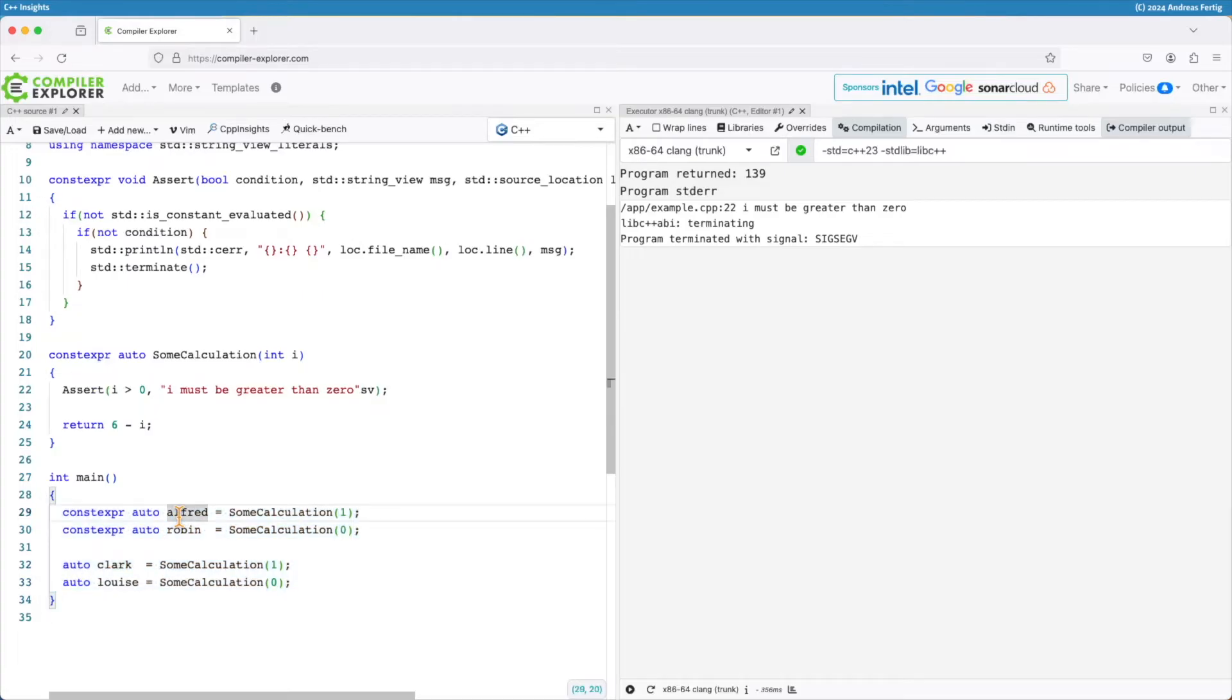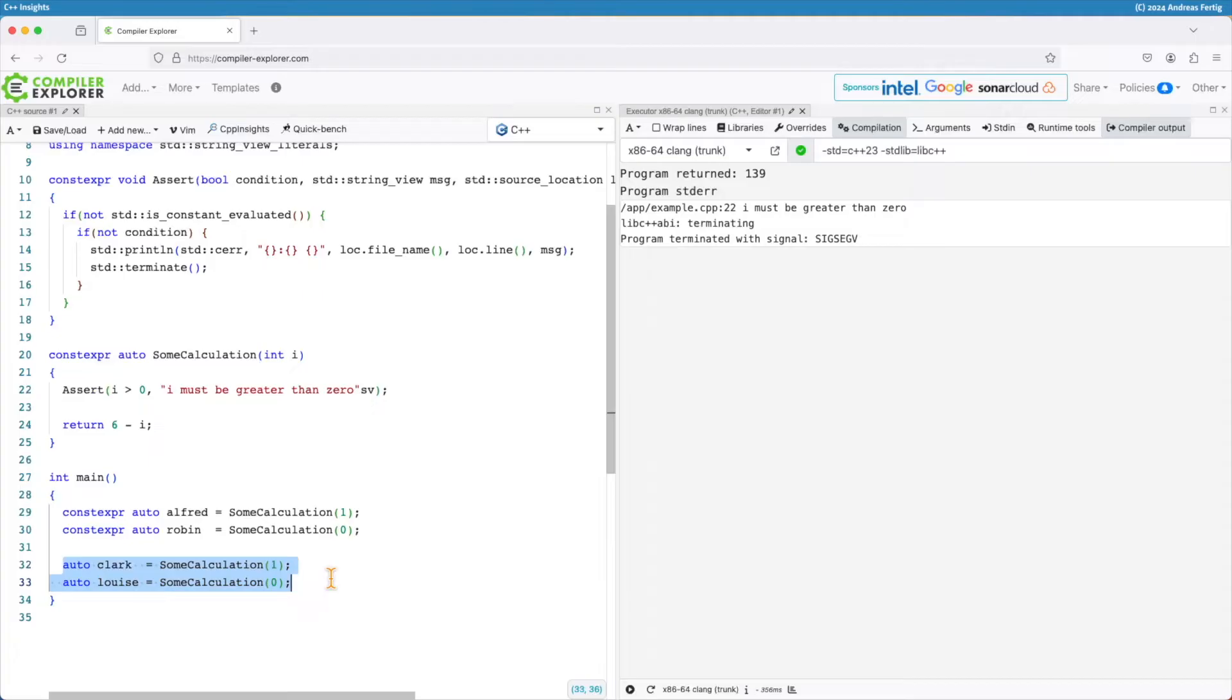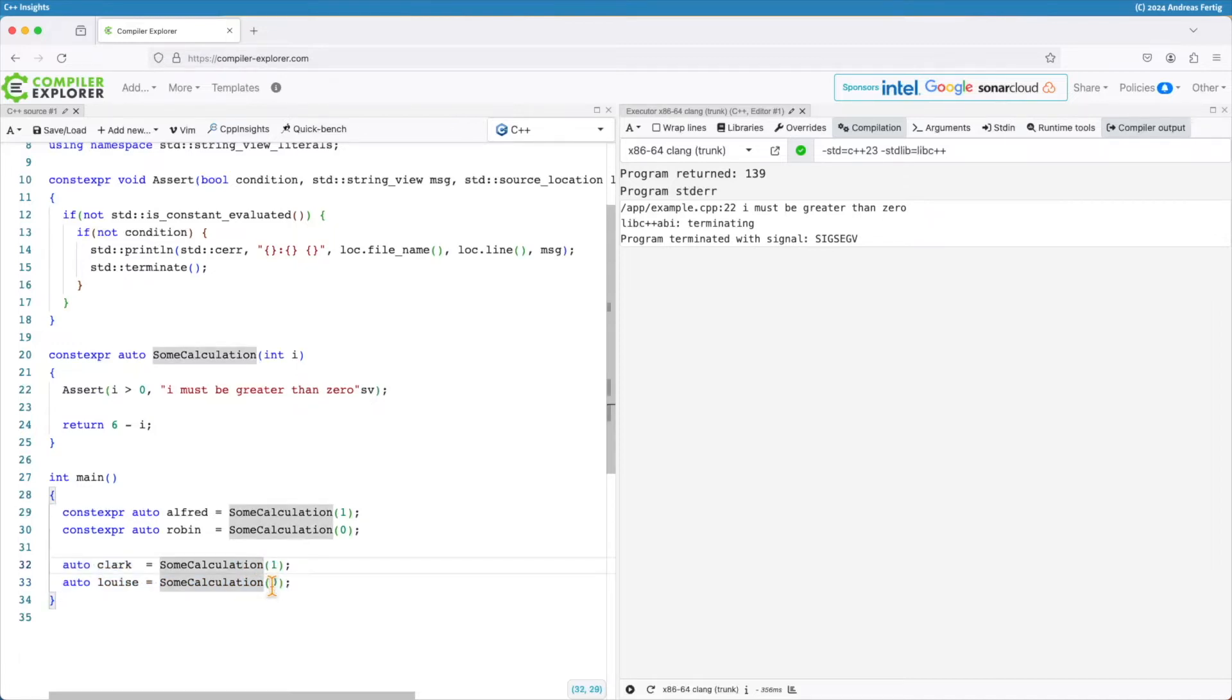So I have my object Alfred which calls some calculation at compile time and I have another object Robin which also calls some calculation at compile time just with a different value. And then I have the two runtime objects Clark and Lewis which basically call some calculation like we just saw it with 1 and 0.